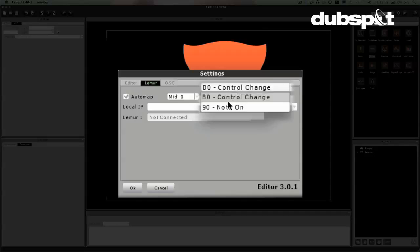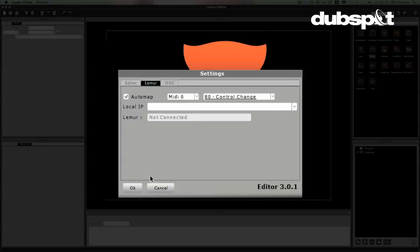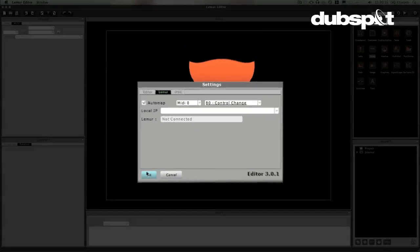Most of the time, me personally, I'm going to use a control change message because I'm going to use it as a controller as opposed to playing it like an instrument. So I'll leave it at control change. We'll hit OK.